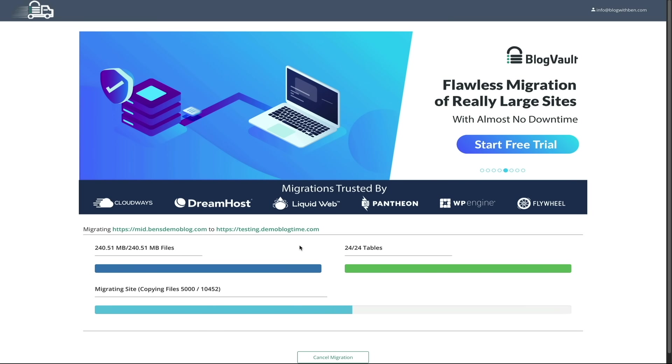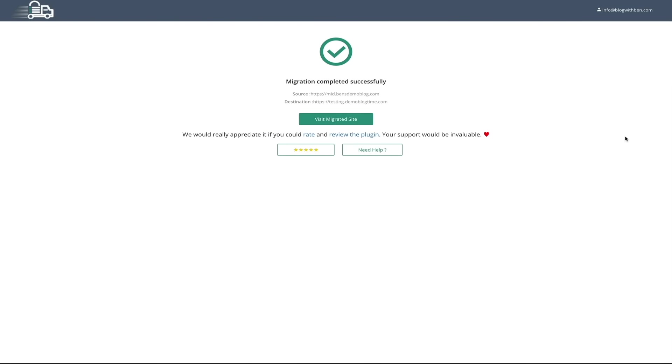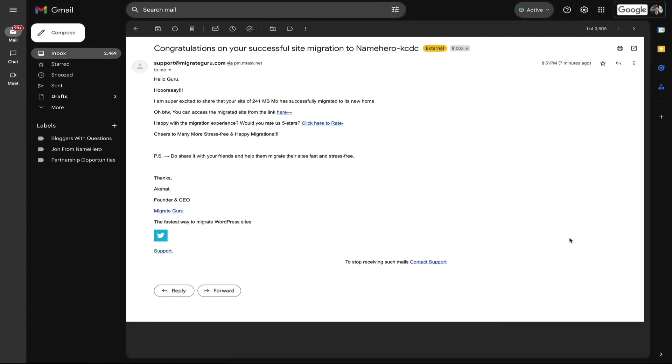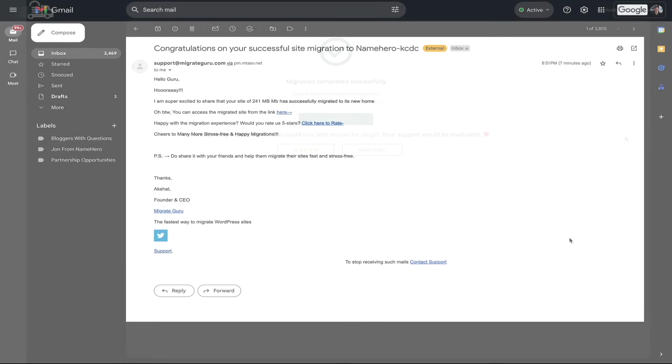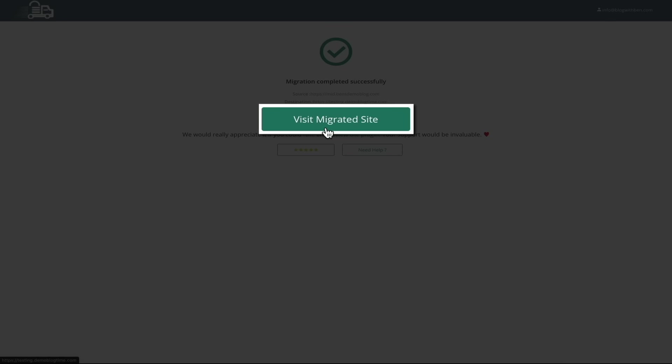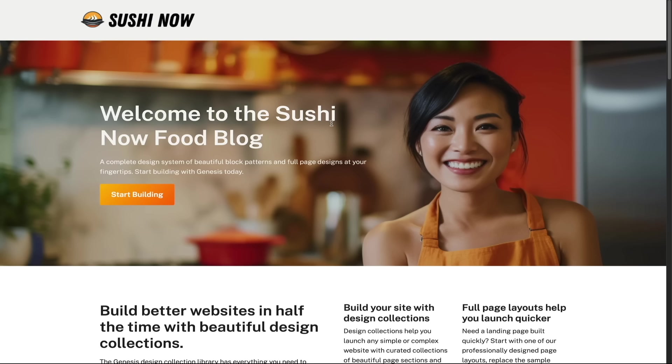However, when it's finished, you'll receive a success notification letting you know that the migration is complete. You'll also receive a confirmation email that everything has been migrated successfully as well. And then once it's done, you can click the Visit Migrated Site button, and this will take you to the newly migrated site.